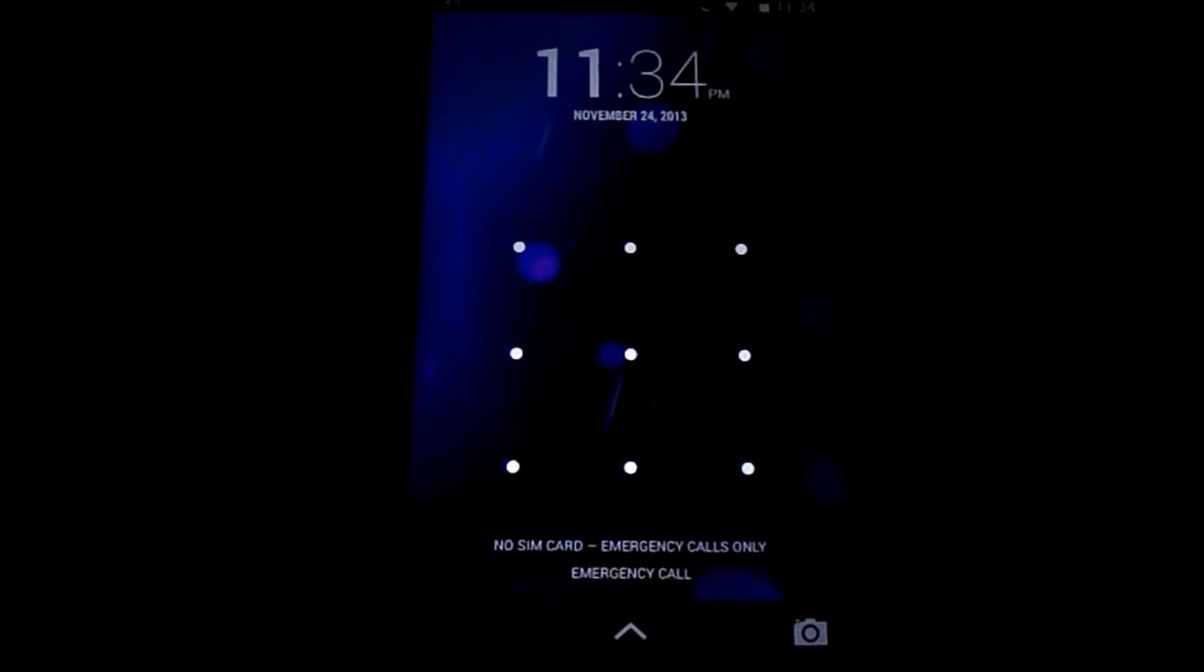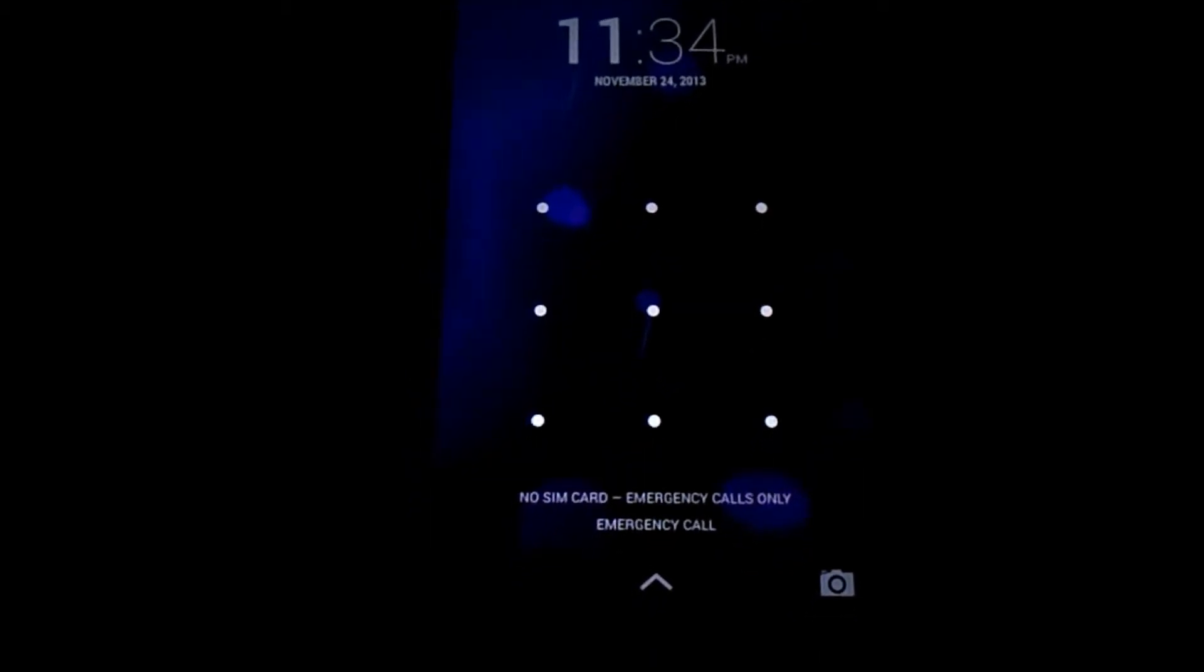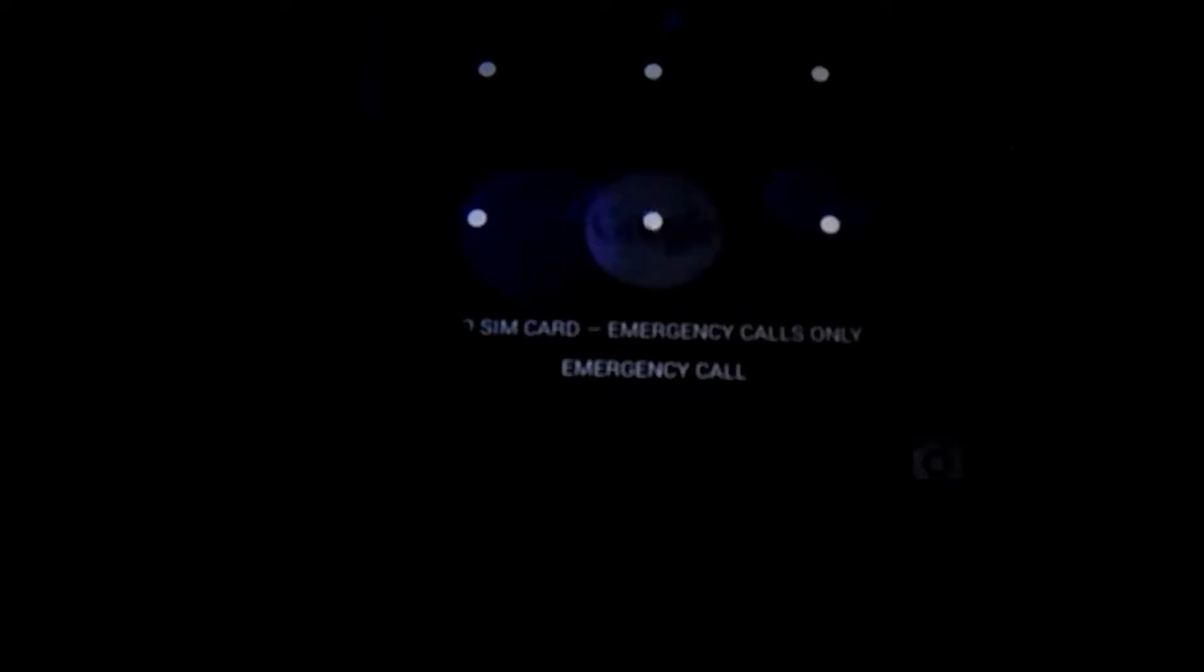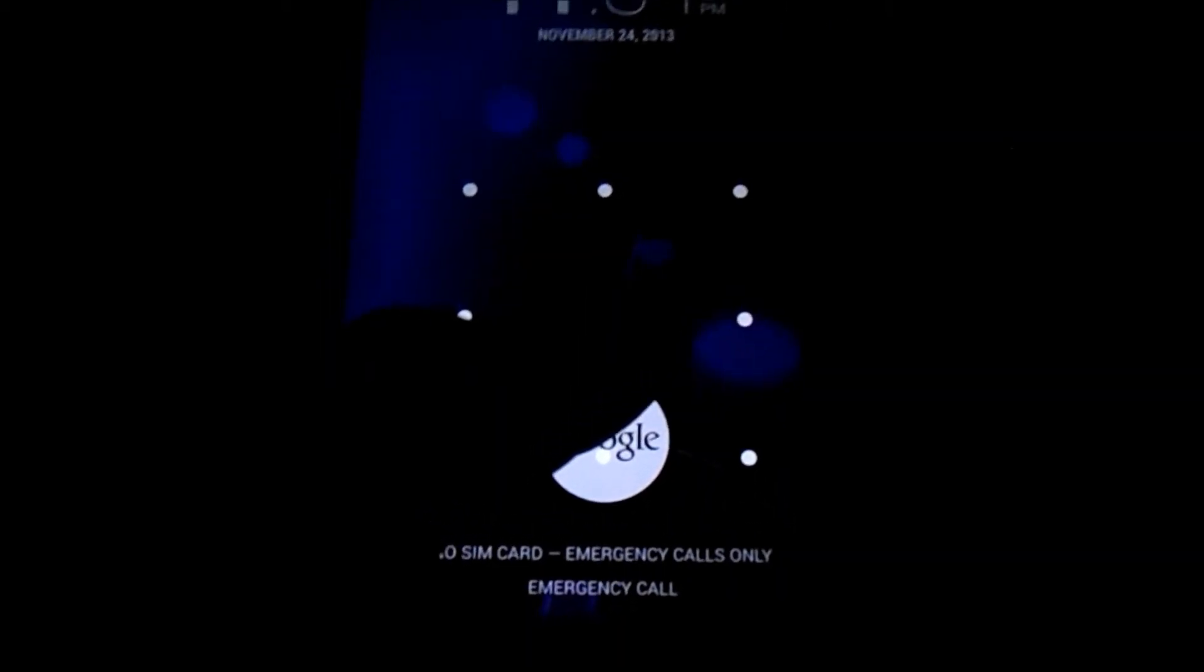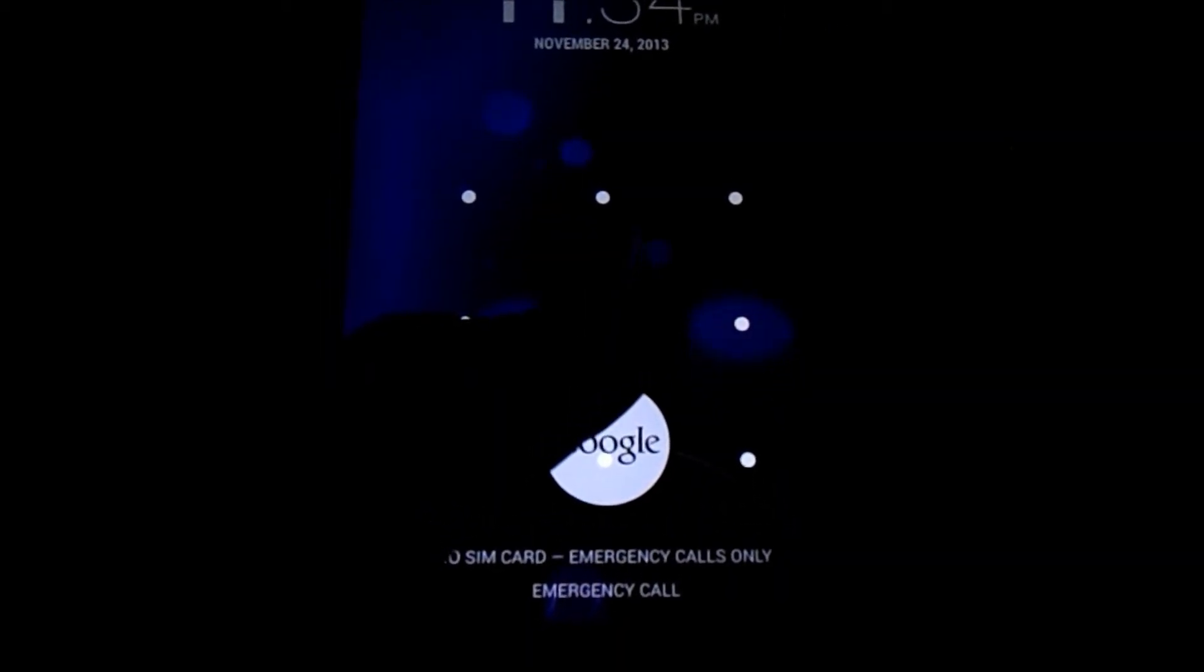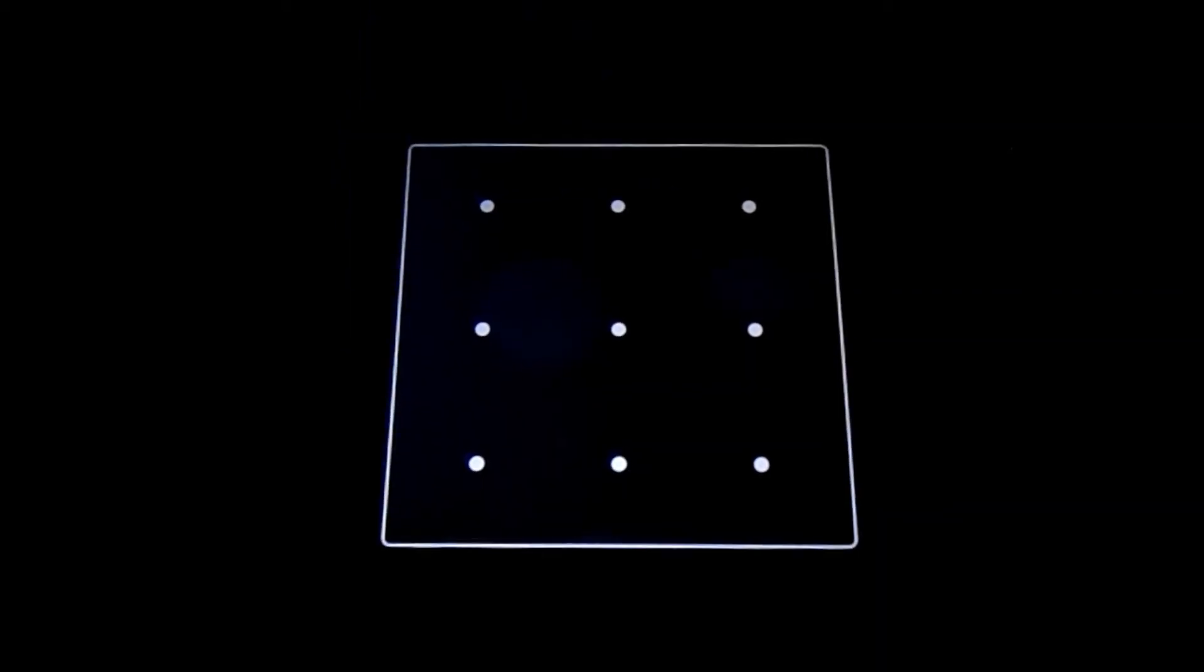And the first thing you'll notice on the lock screen here is this little arrow down here at the bottom. If you basically drag this and drag it up, it's just a quick way to access Google Now from the lock screen. Now obviously if you have a pattern lock enabled, like I do, you're going to have to put your pattern in.